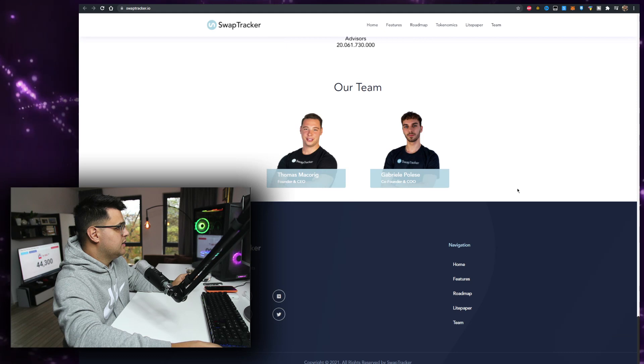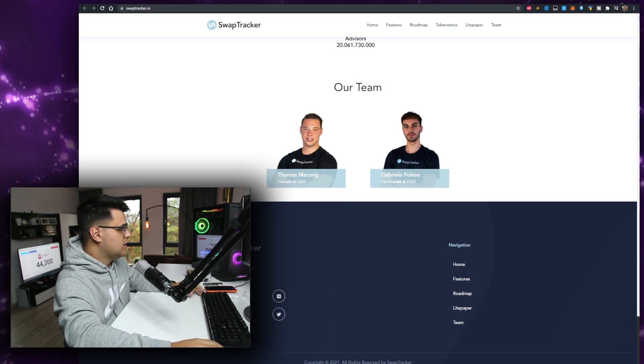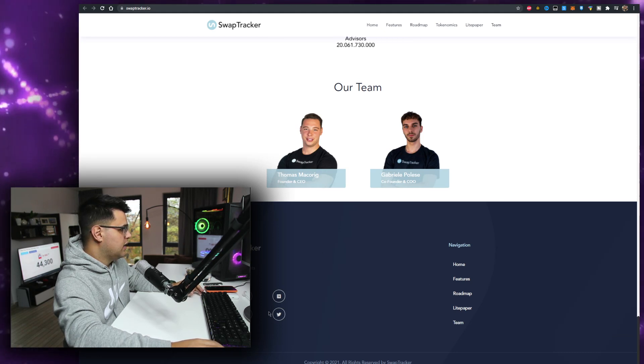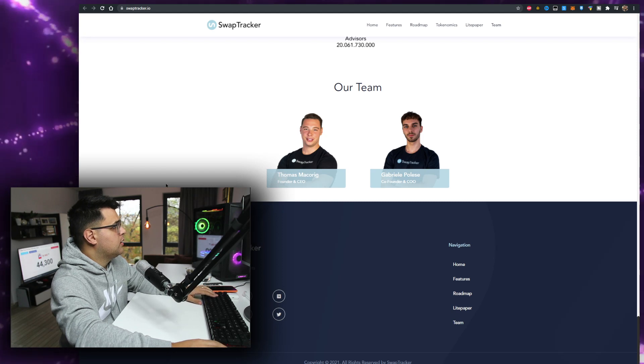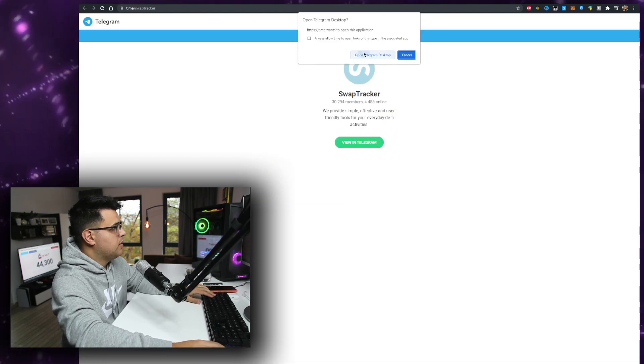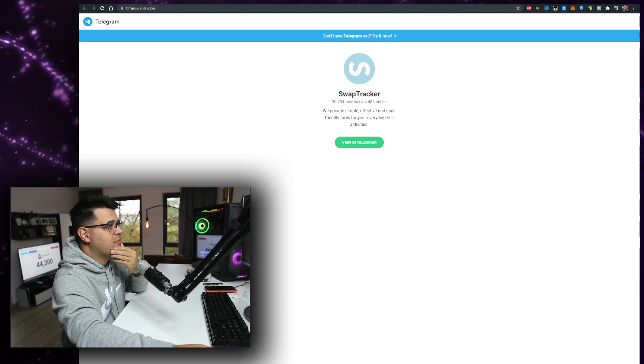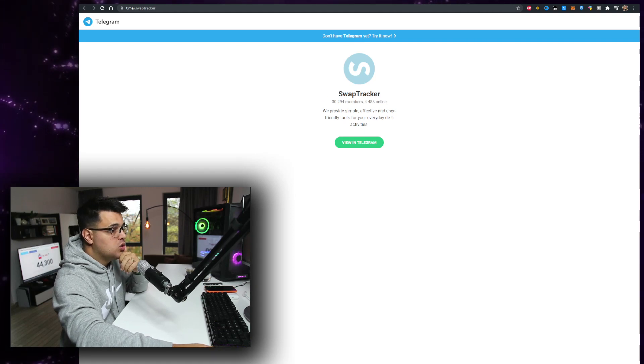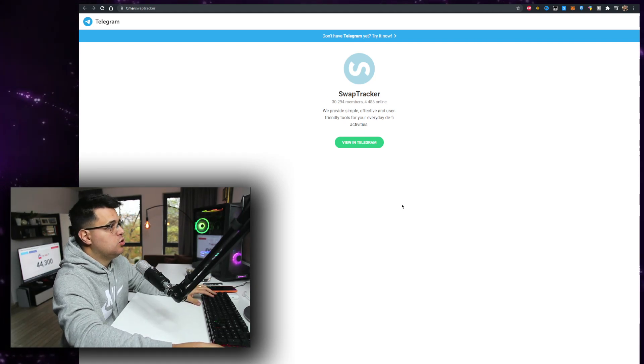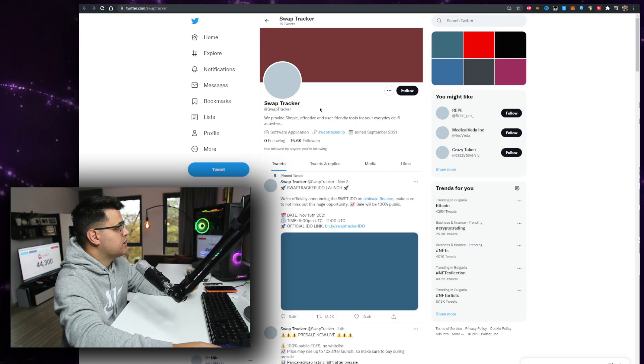The team is doxxed, that's good. Going over to Telegram and Twitter. Telegram 4k members, let's see the Telegram. There's posts, it's not too active, it's not 30k members active, I would say.